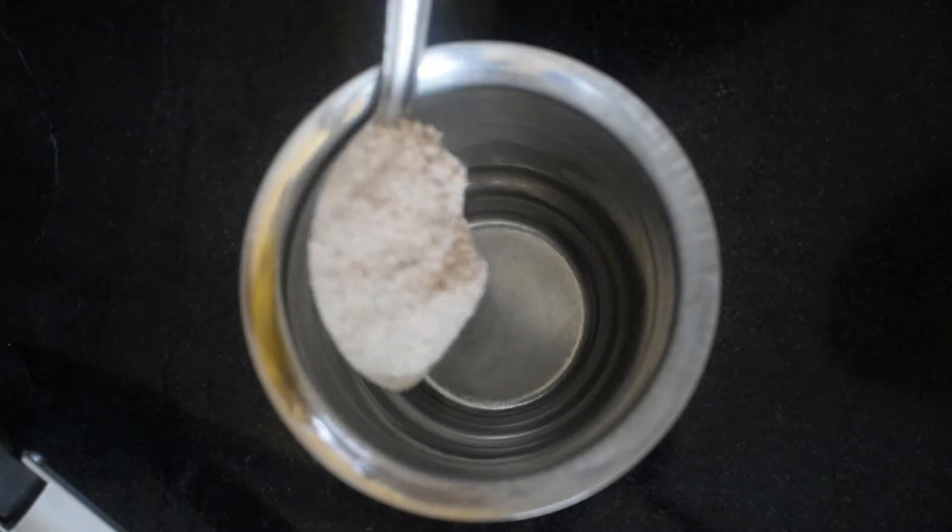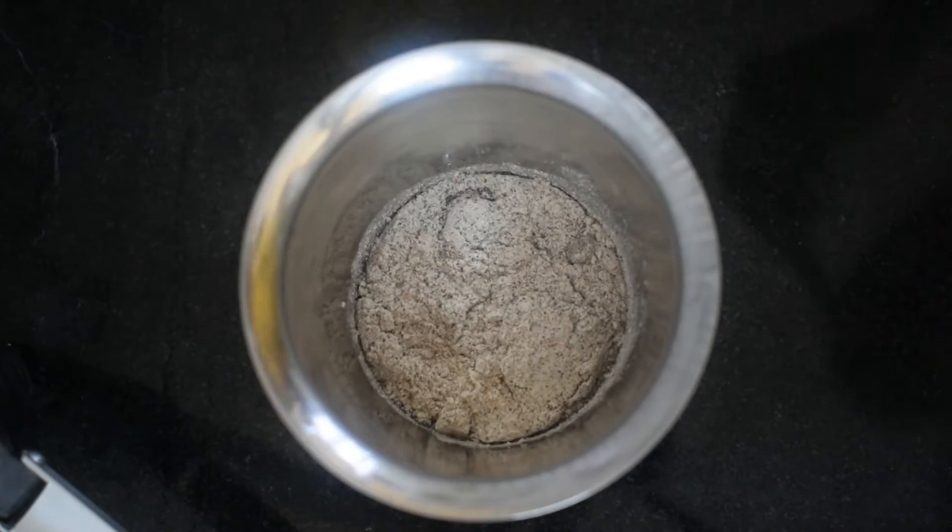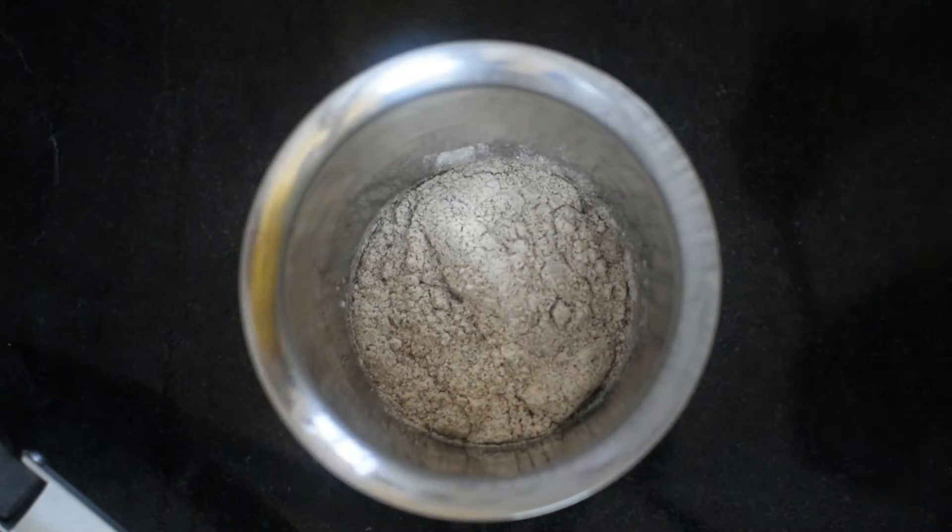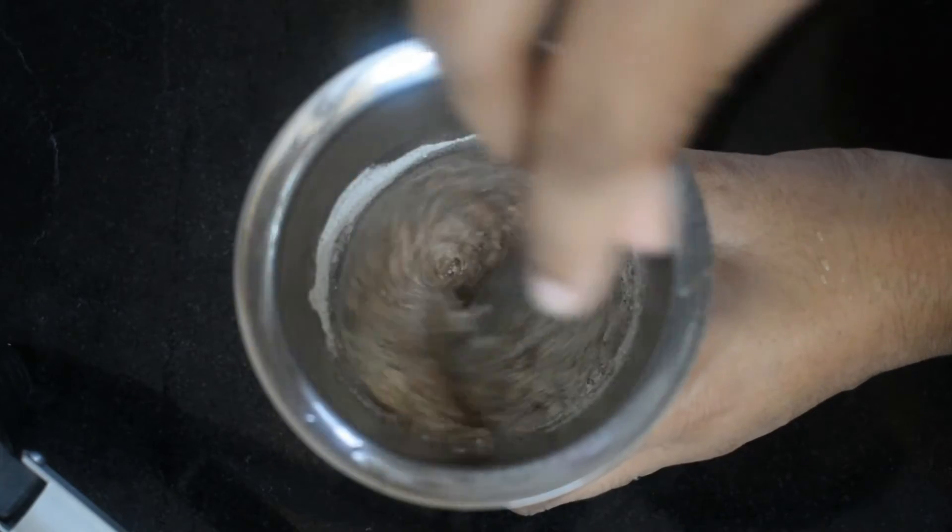Meanwhile we will mix the ragi powder in this water. Take two tablespoons of ragi powder and mix it well in the water.